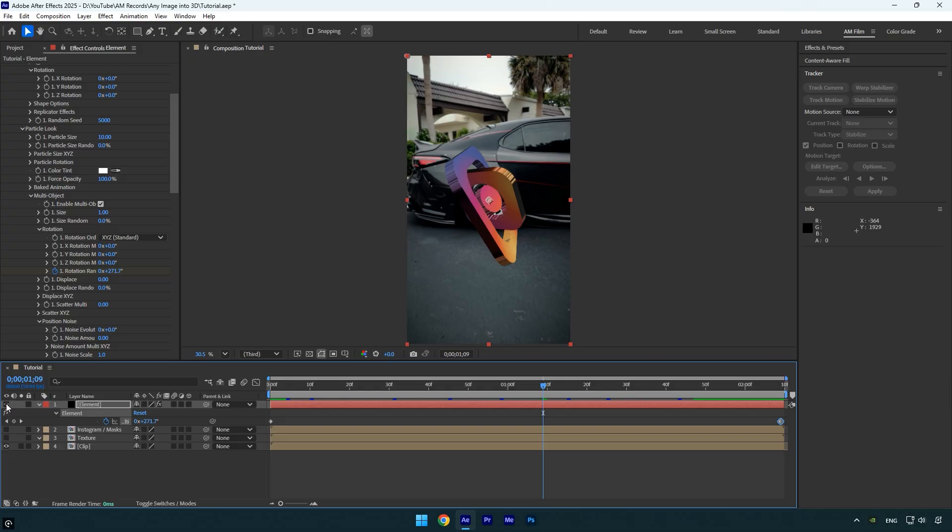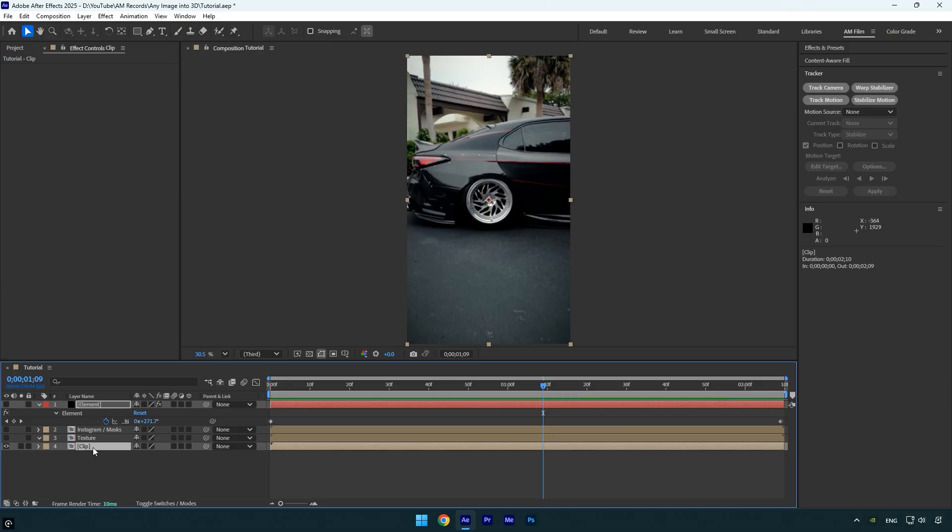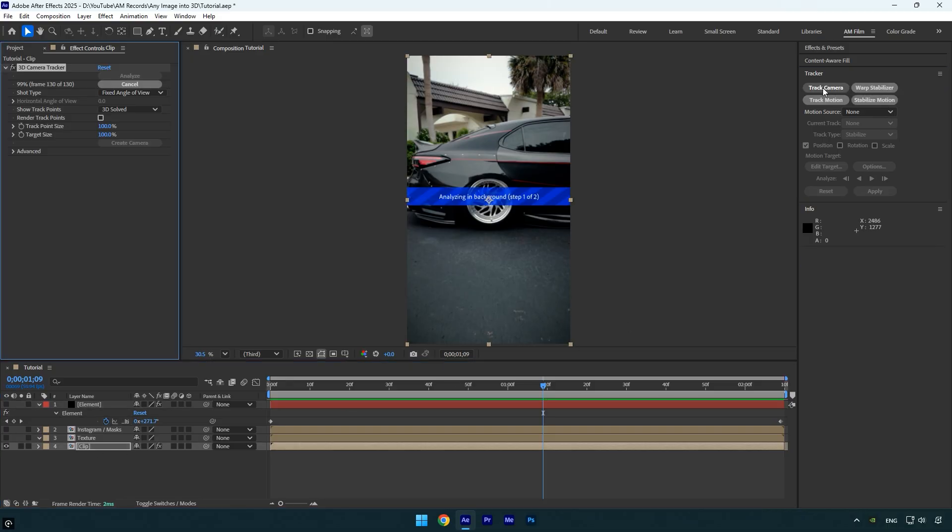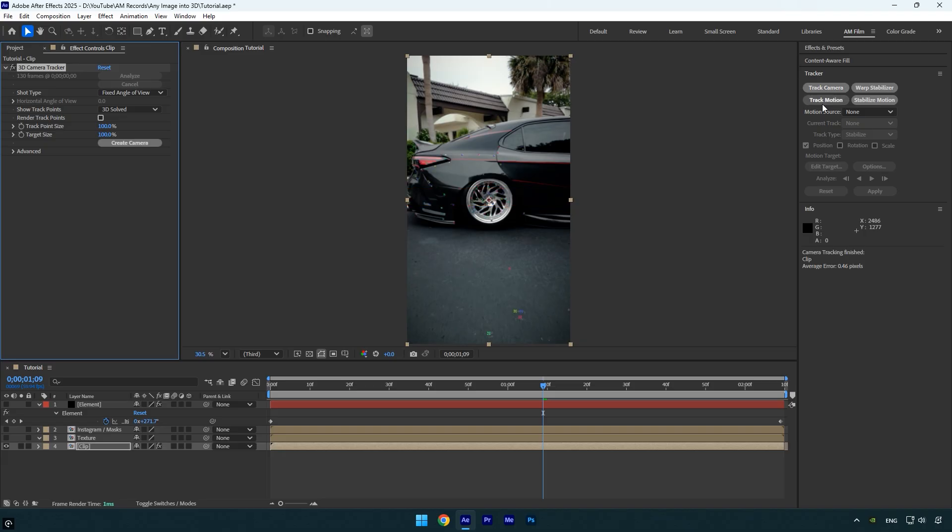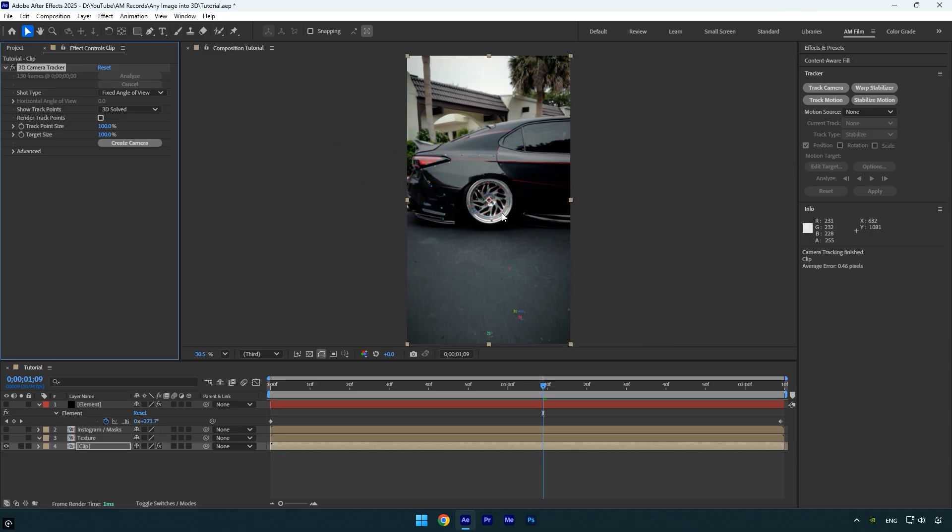Let's start by toggling off the element layer for a moment, then make sure to select your original video clip. Click on track camera and wait for it to finish analyzing. Once the analysis is complete, select some tracking points where you want the 3D logo to be tracked.